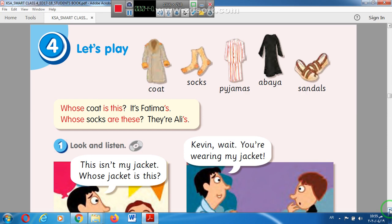السؤال عن الملكية مستخدم who's، بمعنى ملك من، زائد اسم الشيء الذي نريد السؤال عن ملكيته. For example: Whose coat is this? We add apostrophe s to the noun للتعبير عن الملكية — نضيف apostrophe s، تسميها possessive s، للتعبير عن ملكية الشيء.